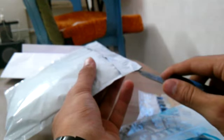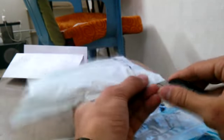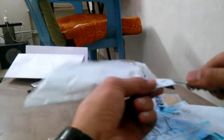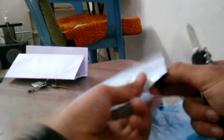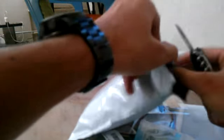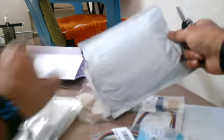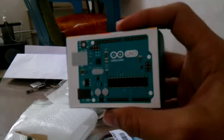So both times I was wrong guessing which package contains the Arduino. Here it is, the Arduino Uno.